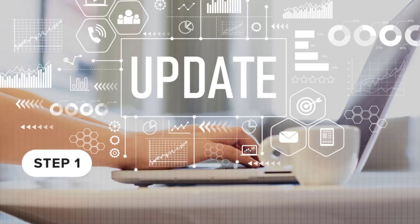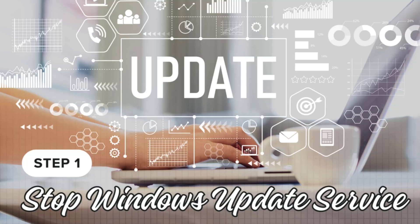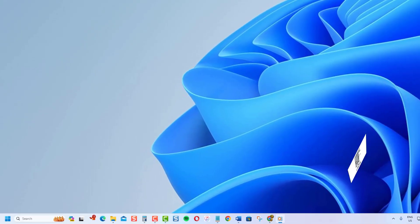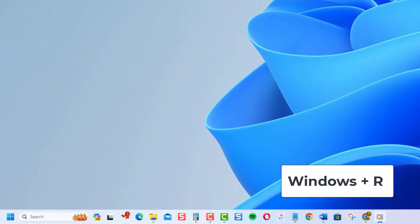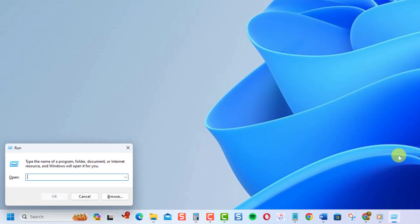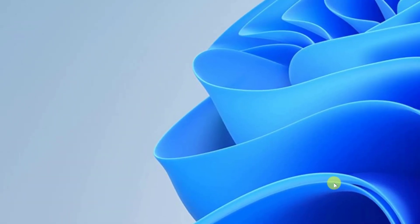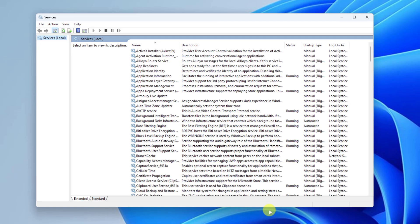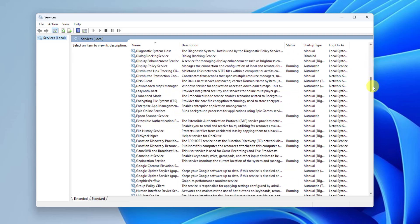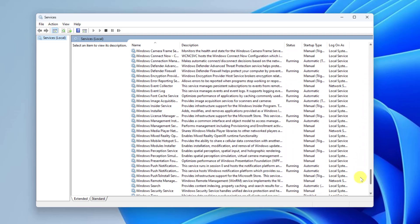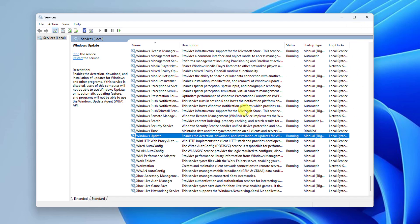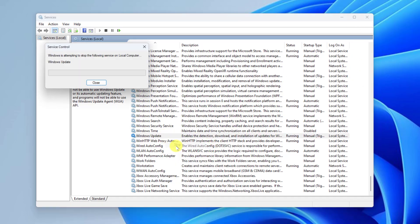To begin, we need to stop the Windows Update Service. Here's how you can do it. Press the Windows key plus R on your keyboard to open the Run dialog box. Type services.msc and hit Enter. In the services window that appears, scroll down and locate Windows Update. Right-click on Windows Update and select Stop.